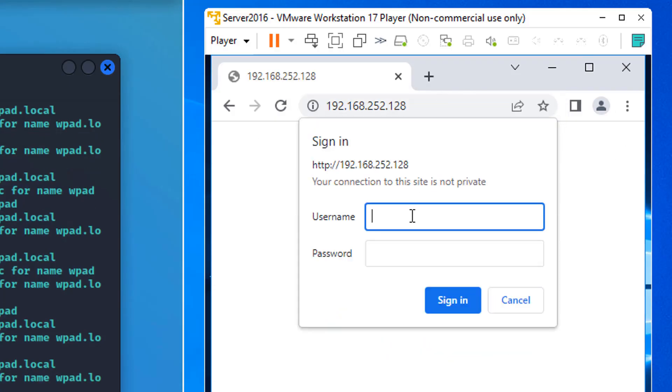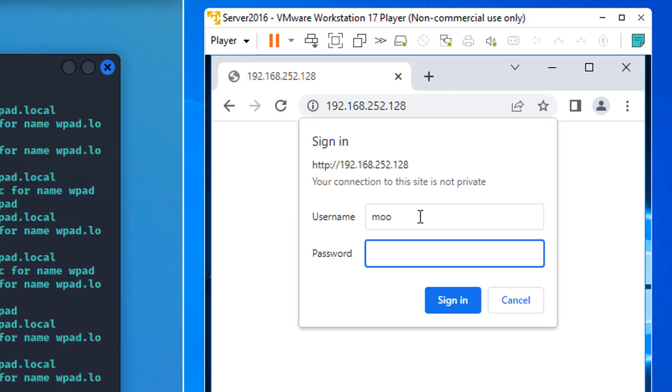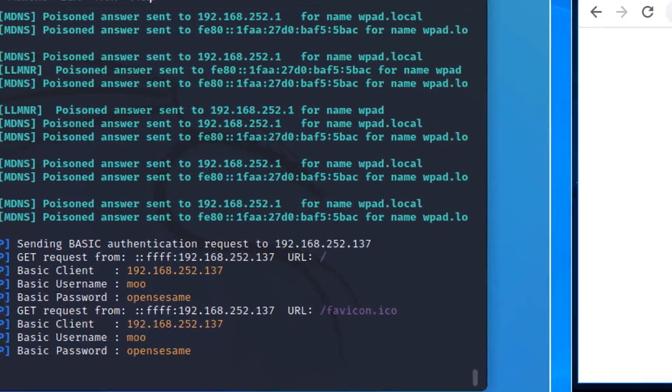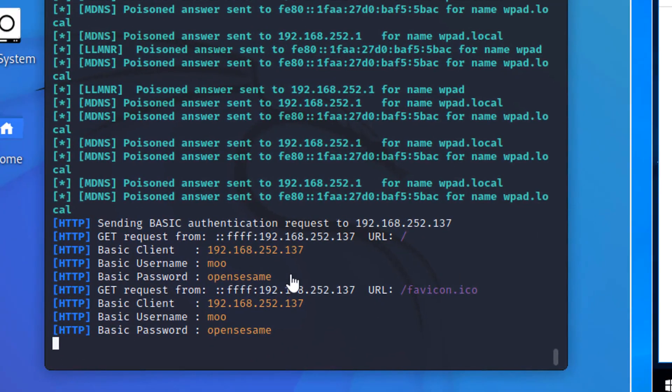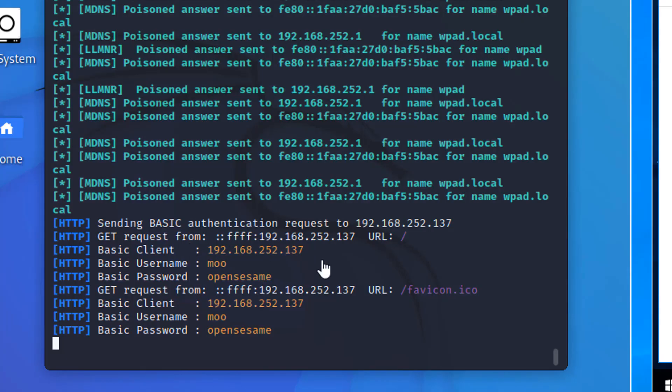And it says, who are you? Log in. Oh, well, I am Moo with a password of OpenSesame. Enter. And since this was in Basic, it's clear text. How cool is that?